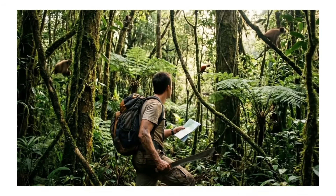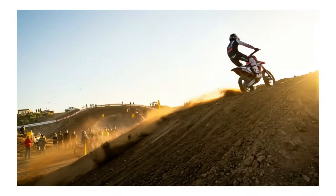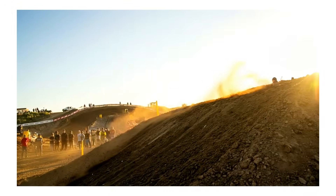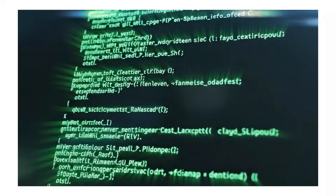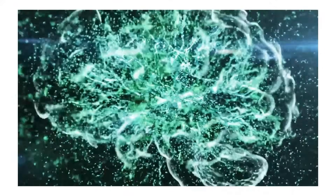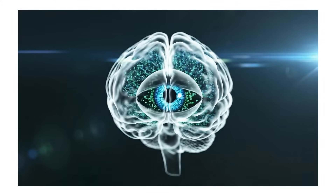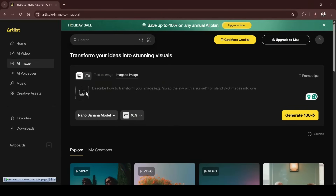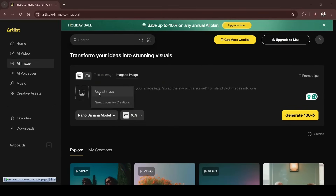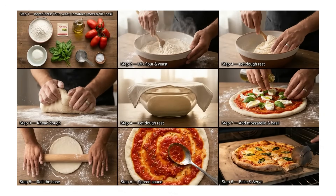I've spent the last few days exploring it, and I'll walk you through my favorite experiments so you can see what it's capable of and recreate them yourself. Because it's built on Gemini 3, it leverages real-world knowledge and deep reasoning to annotate images. For example, I uploaded an image of a pizza and asked how it is made — it generated an image showing a step-by-step process with ingredients used for making a pizza.